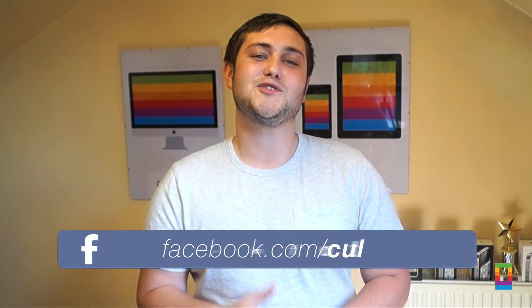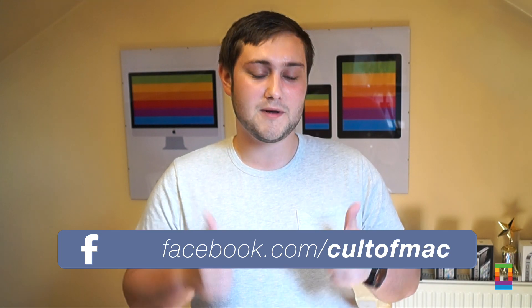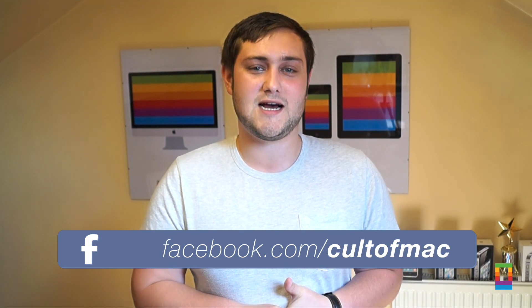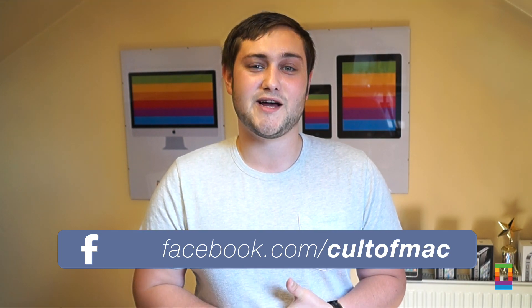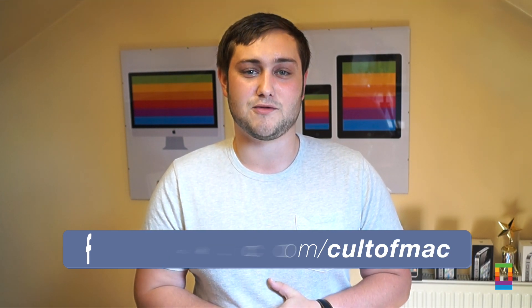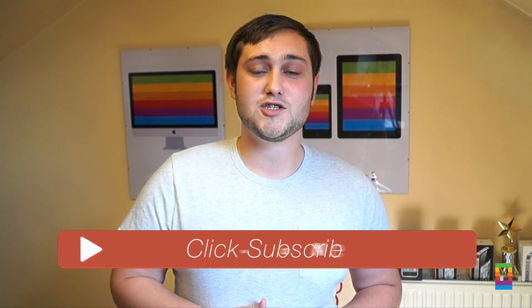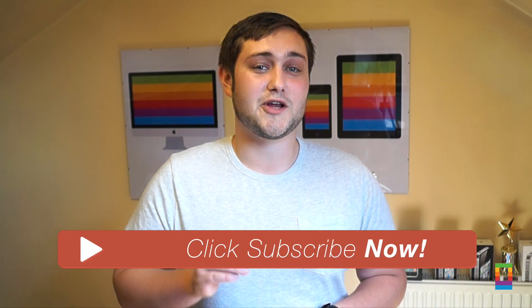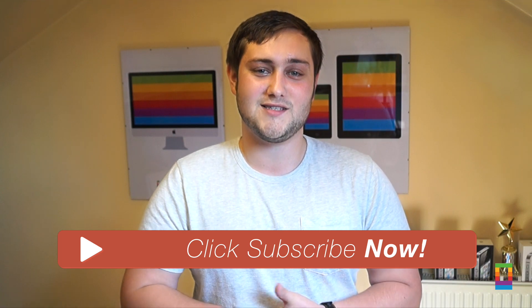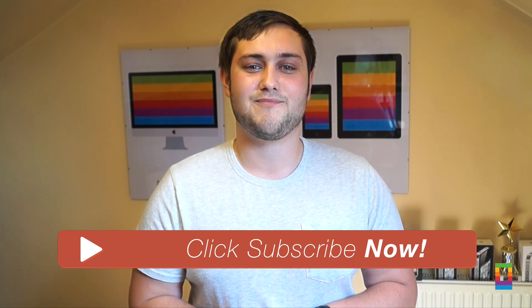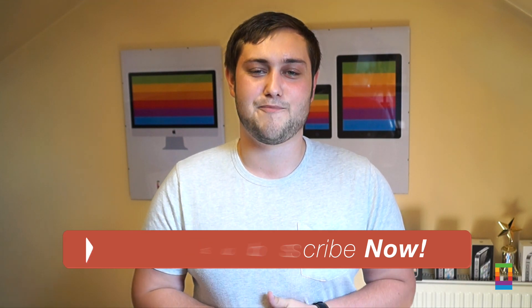Until next time, if you enjoyed this video, please hit the like button down below. It only takes a second and it really helps us out. Also if you haven't already, make sure you hit the subscribe button so you don't miss a single video from Cult of Mac 7 days a week. I'll see you next time.